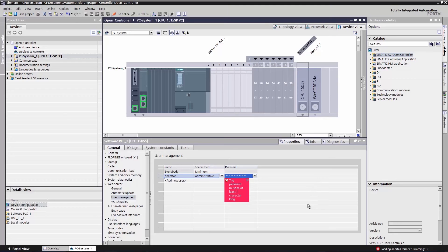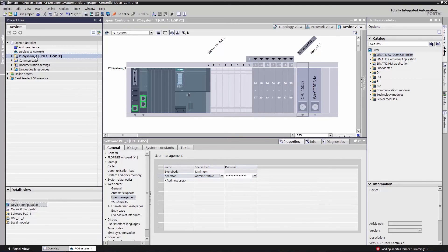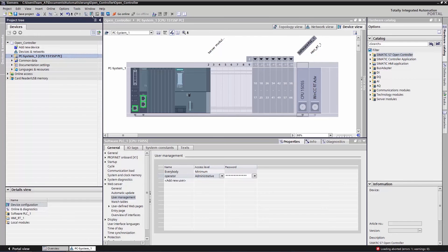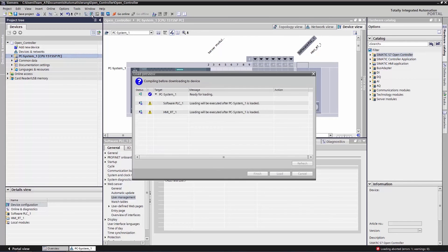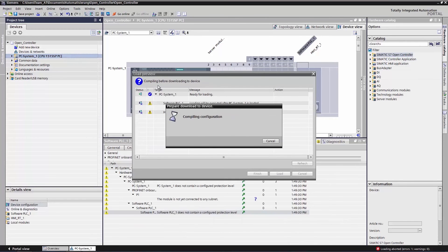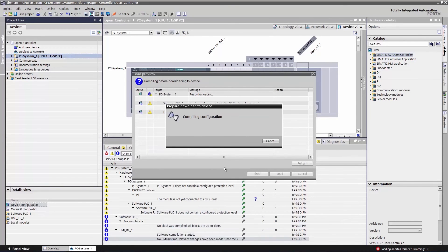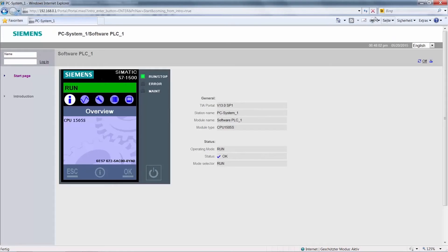We confirm the password with a little green checkmark. We now select the PC station and load the changed configuration to the device. Once the download is completed, we go back to Internet Explorer and reload the page.